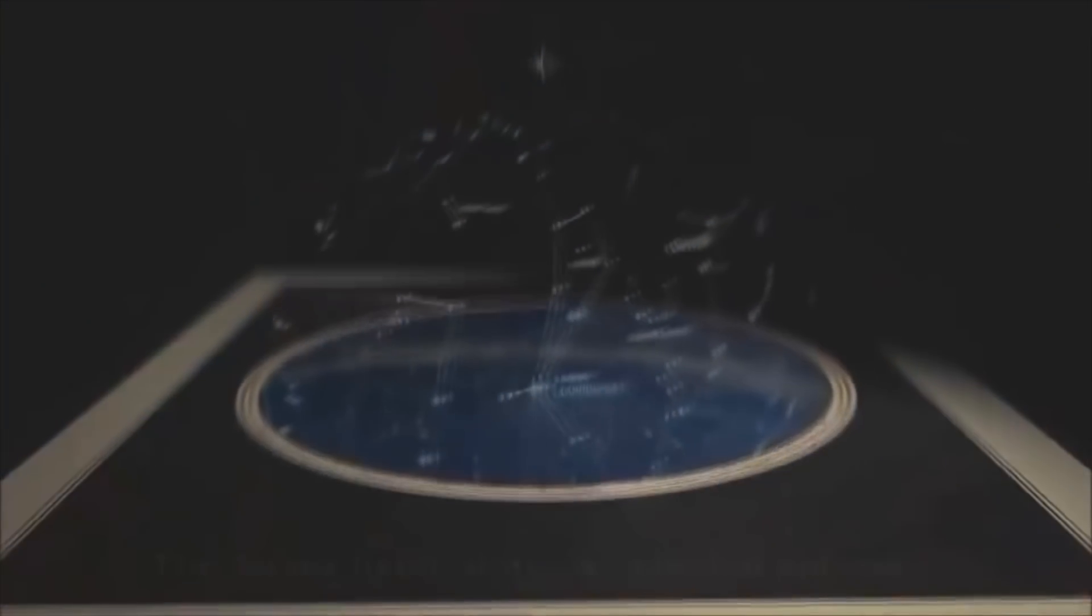Secondly, if globe apologists want to claim solar days are now suddenly only 23 hours and 56 minutes, then why hasn't anyone in history ever noticed that our 24 hour clocks, which billions of people have used for thousands of years, actually fall behind reality 4 minutes every single day.